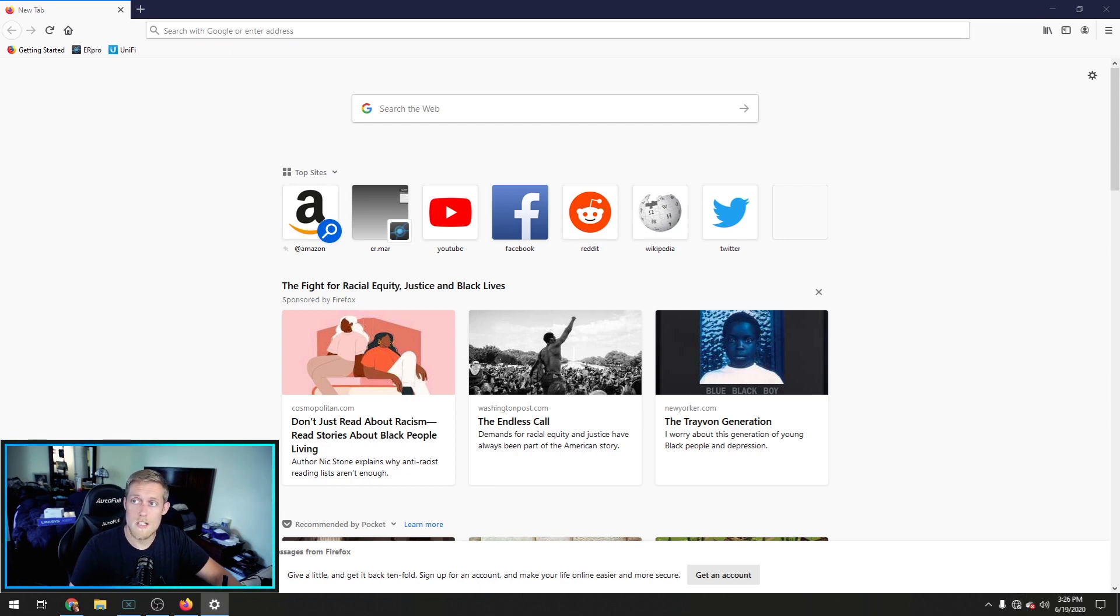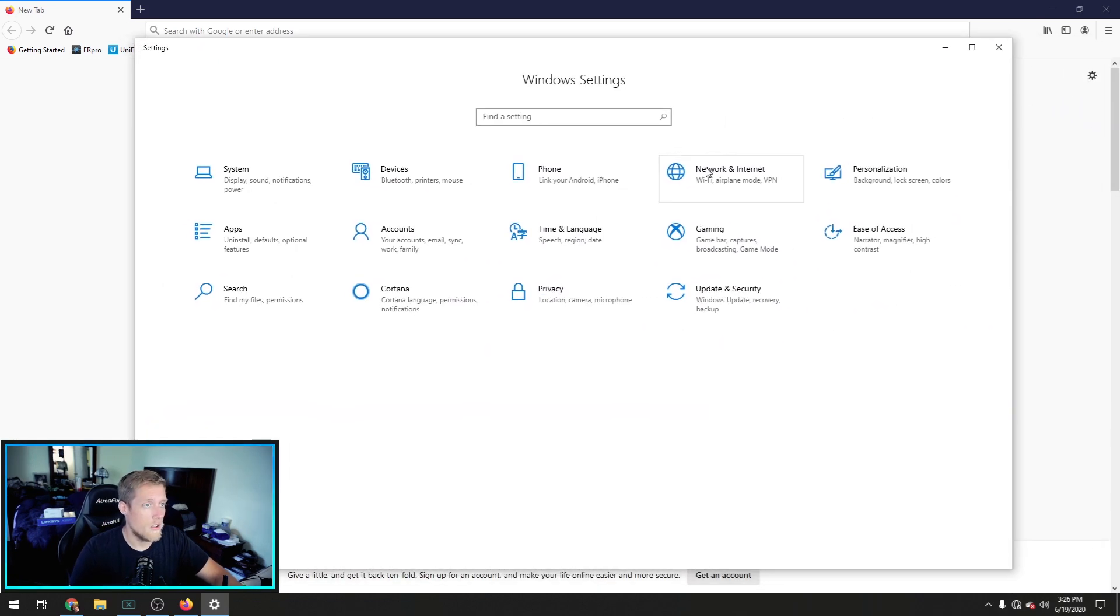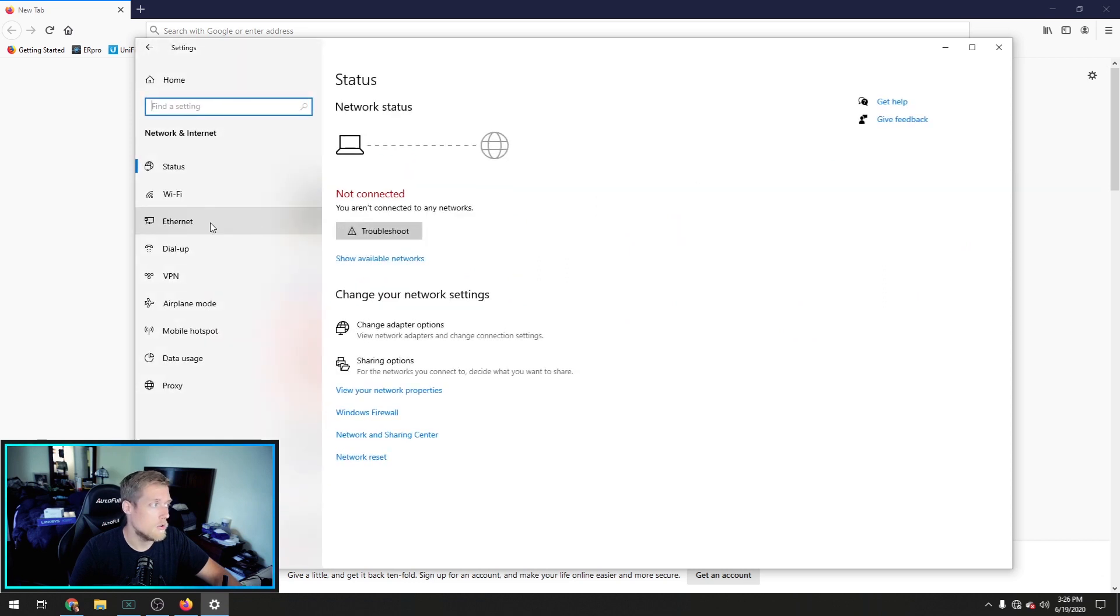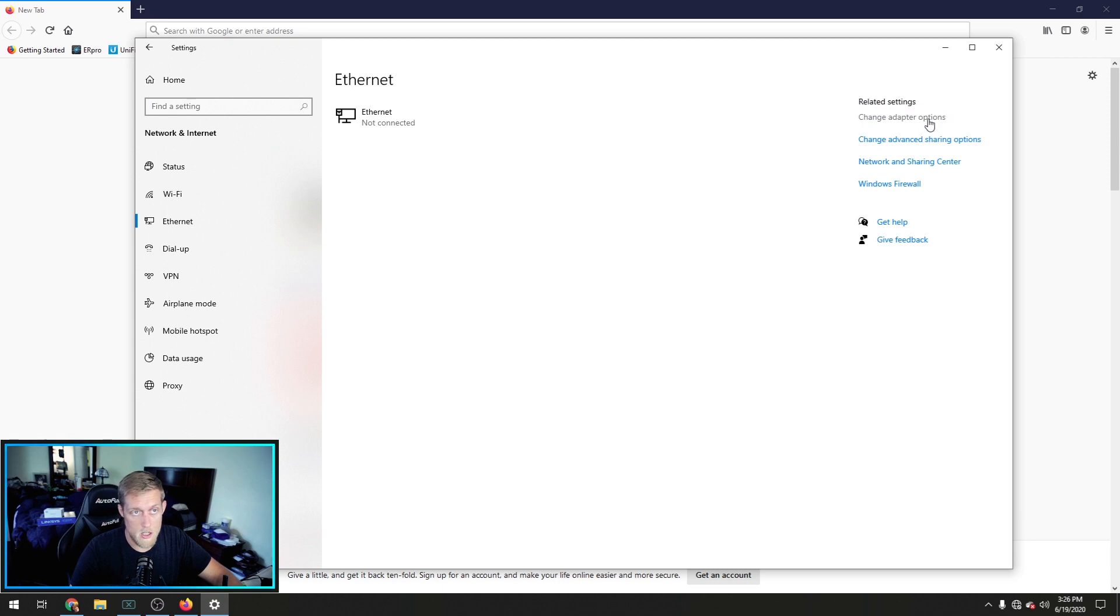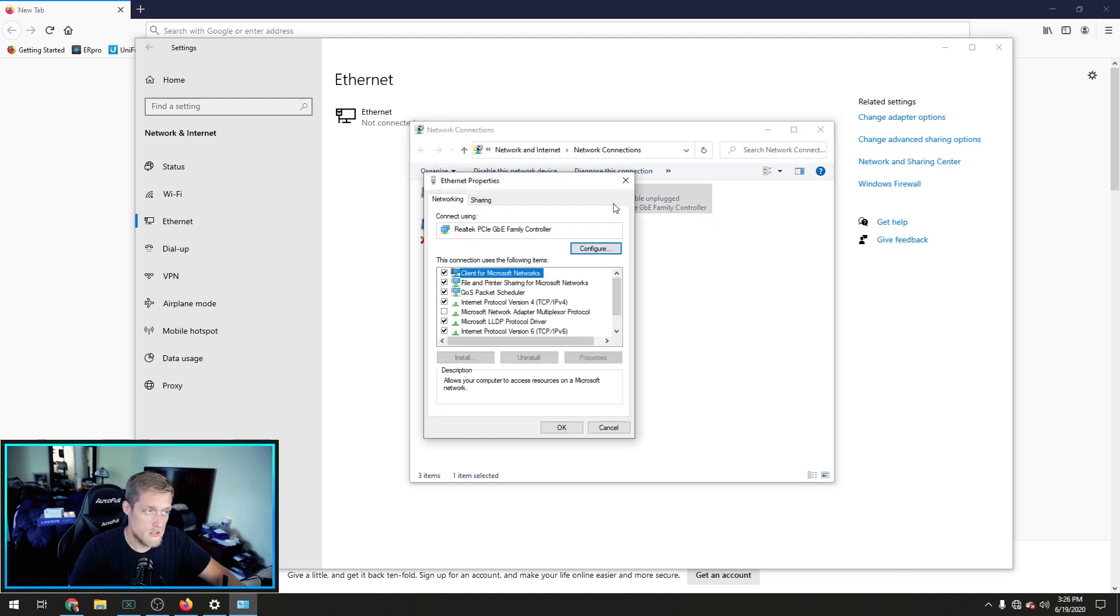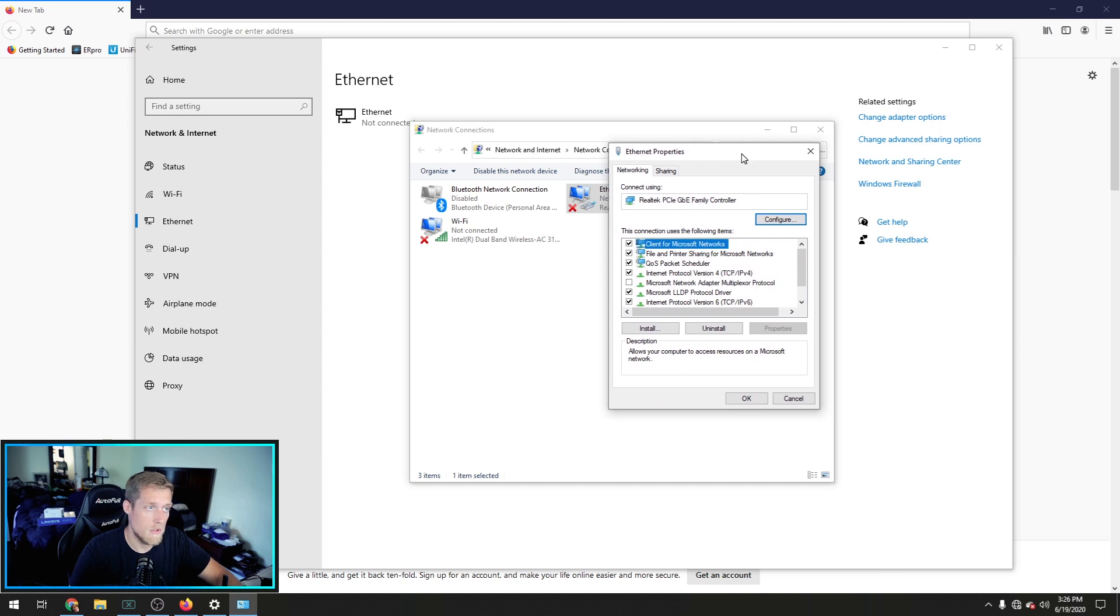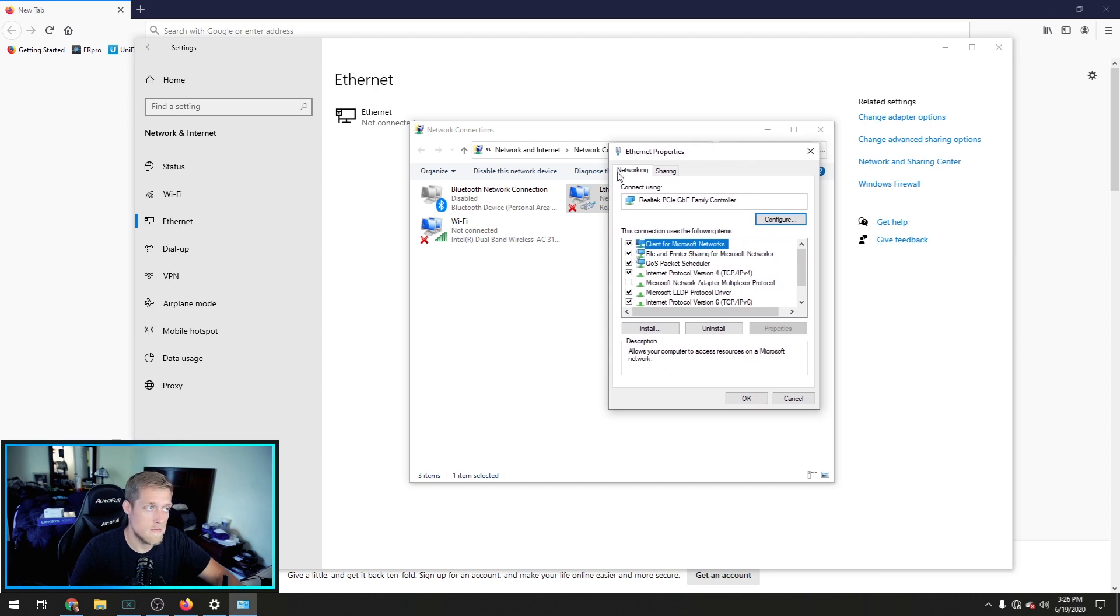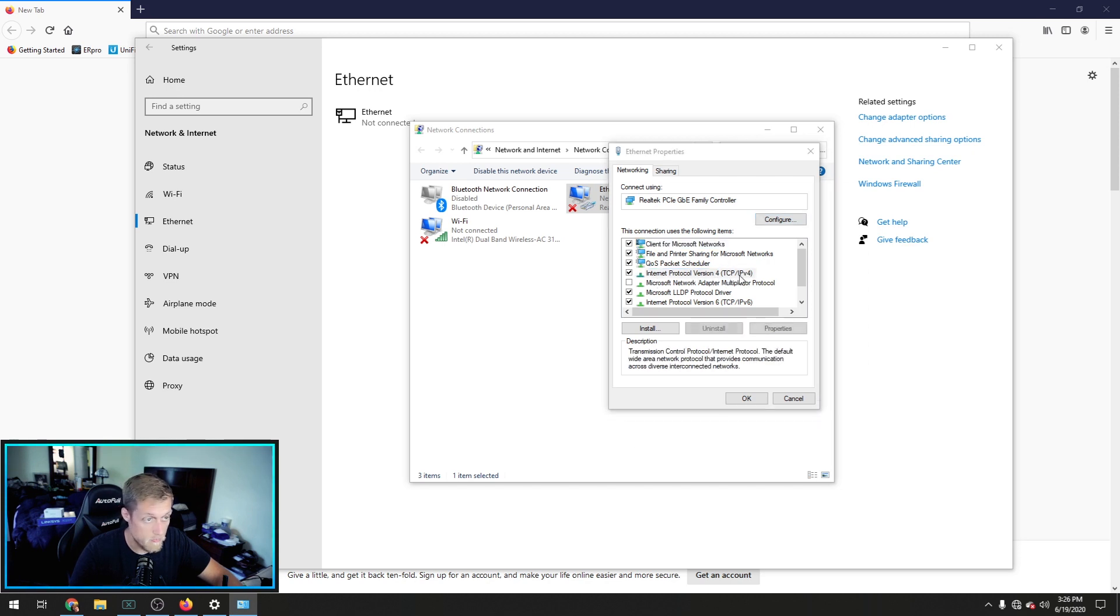Hit the start button and type in network, and that will bring up settings. Once we're in our settings, we're going to click on network and internet. We're going to click on Ethernet, and we're going to click on change adapter options right here. That's going to bring up another window, and you're going to want to double-click this.